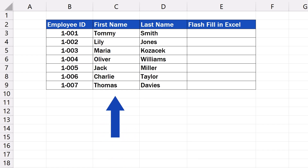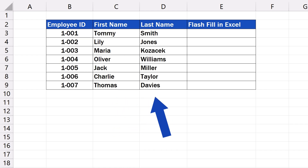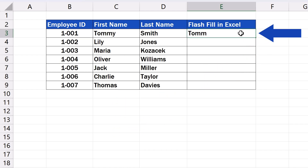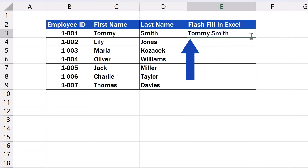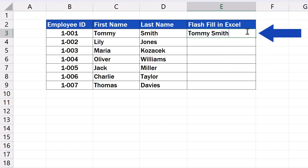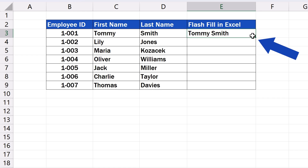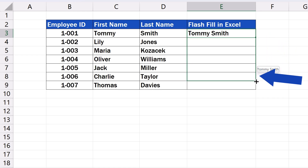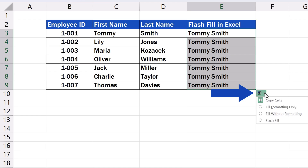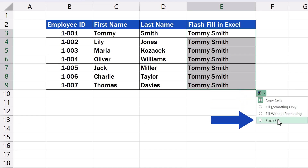Let's say we need to join the first name and the surname of employees. We click into a target cell and type the exact format of the name as we want it to appear. Here we'll type in Tommy Smith. Then we press Enter. Next, we click on the cell and drag its bottom right-hand corner down through the rest of the rows. Now we just click on the button that appears at the bottom of the highlighted field and select the option Flash Fill.